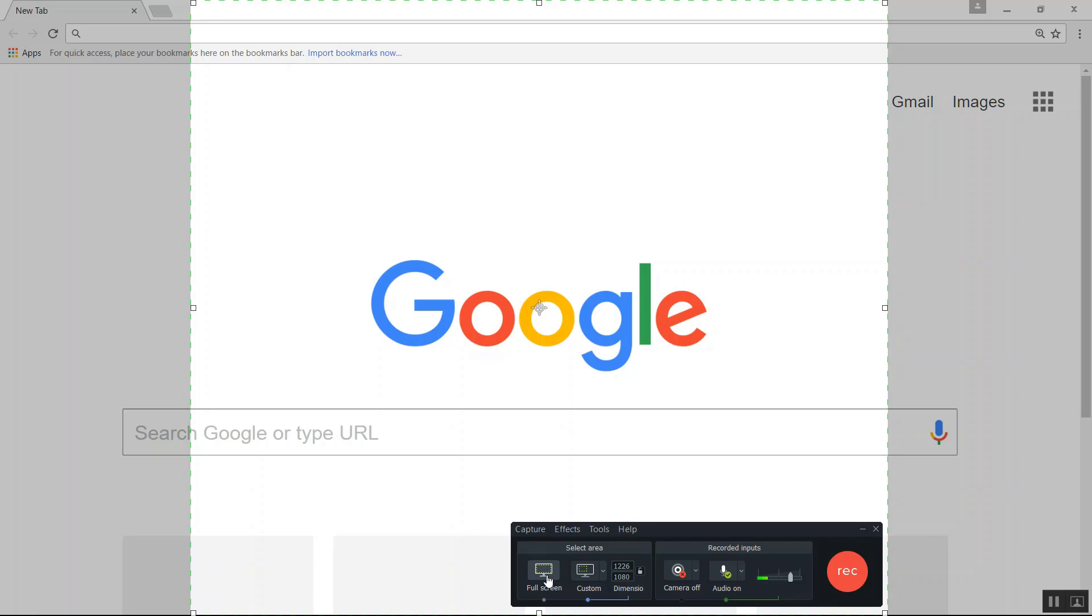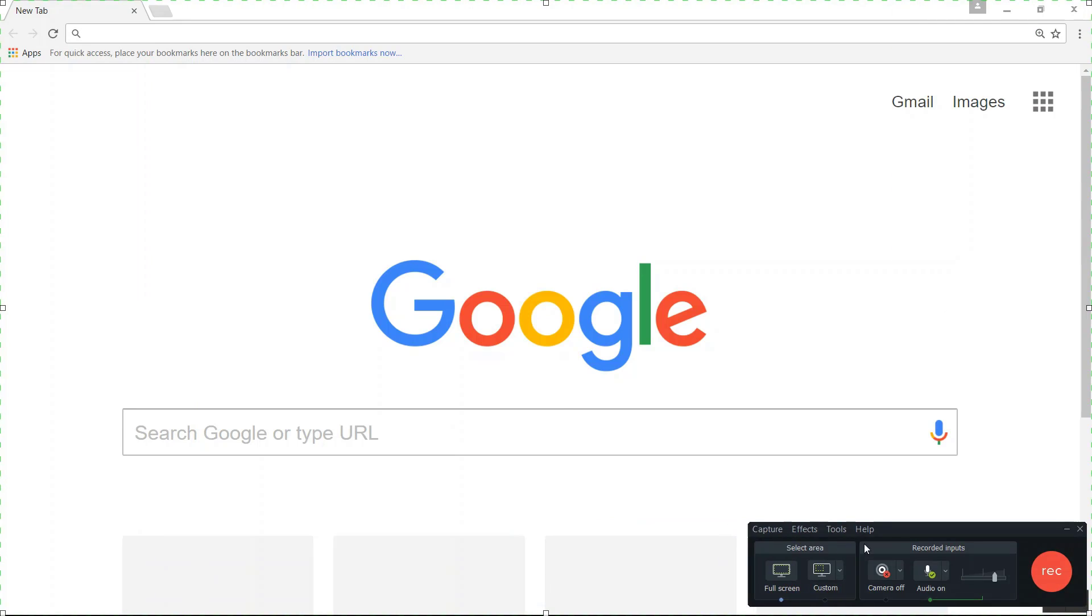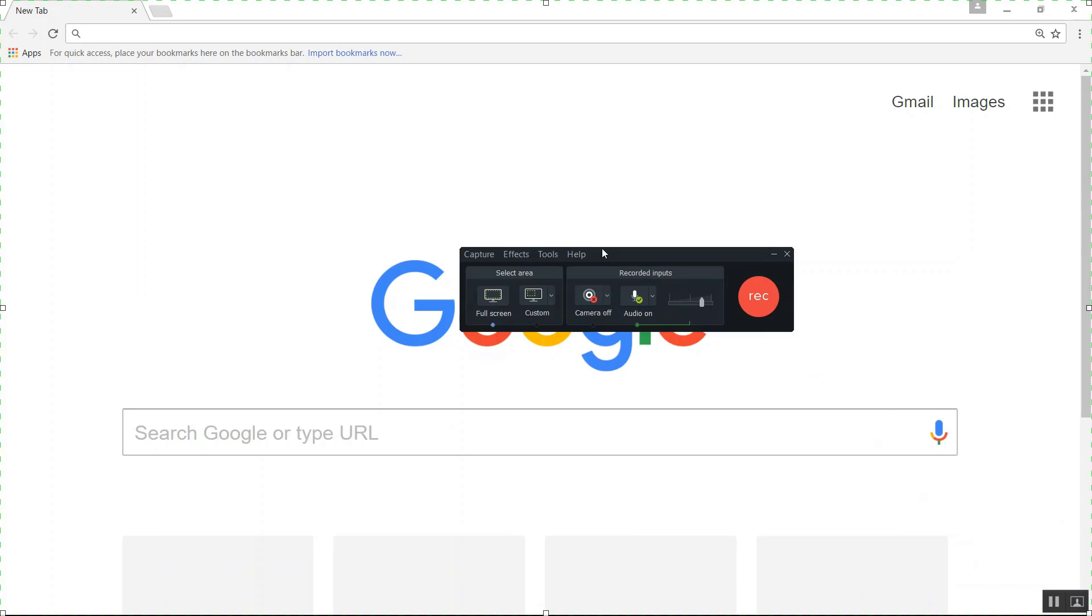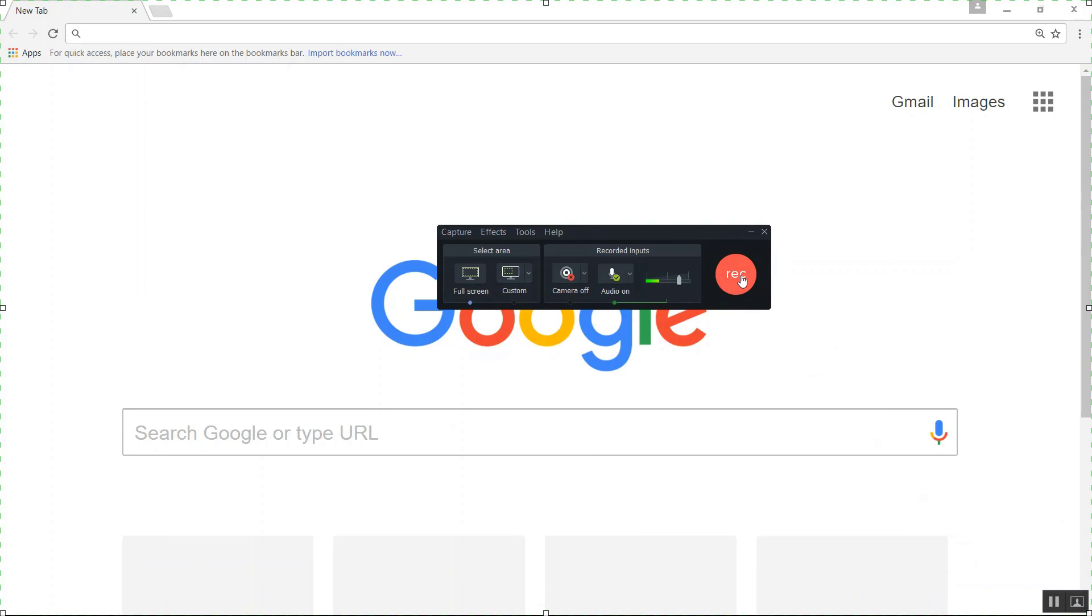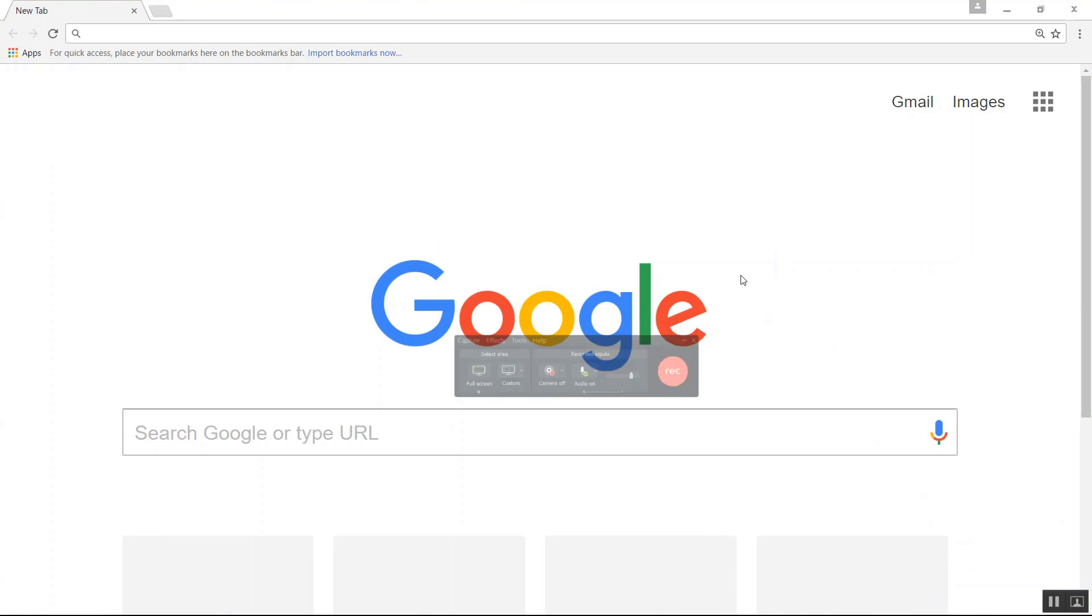Me, I usually just select full screen. Then you click on record.